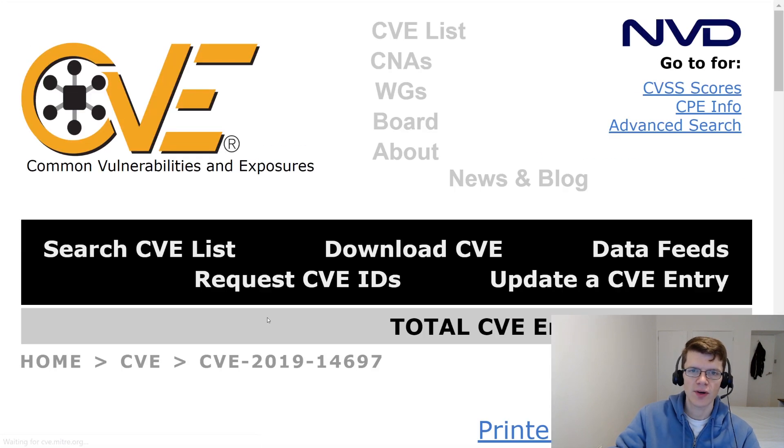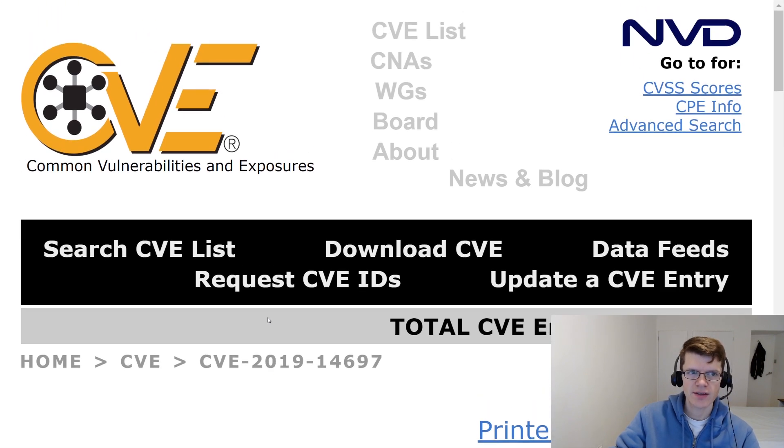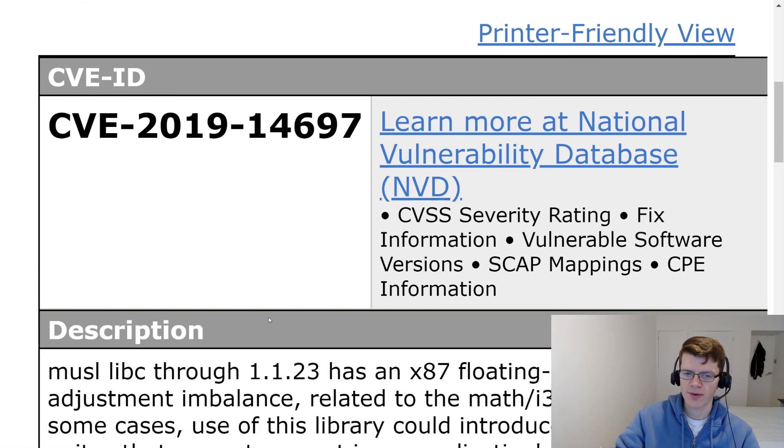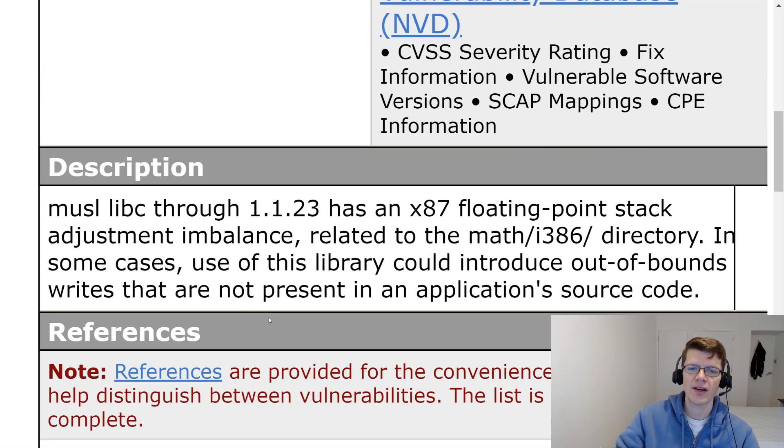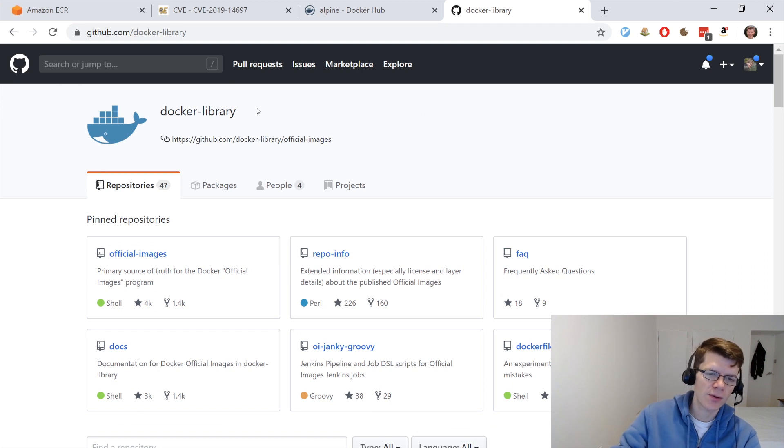And if we click on that, we get sent over to the CVE database site. And we've got a whole load of information about the particular vulnerability here.